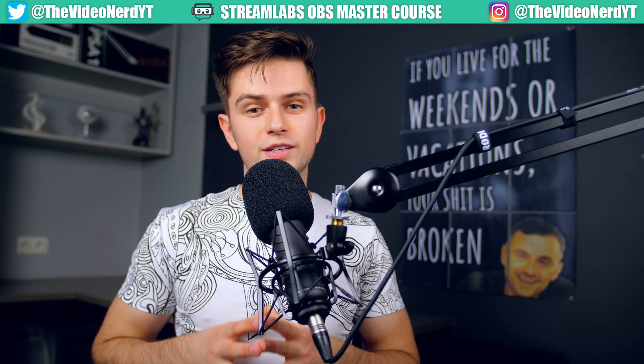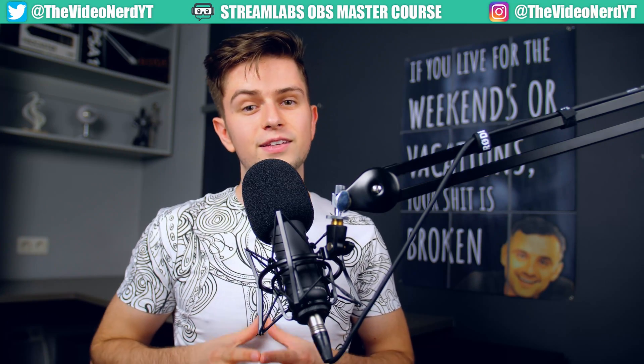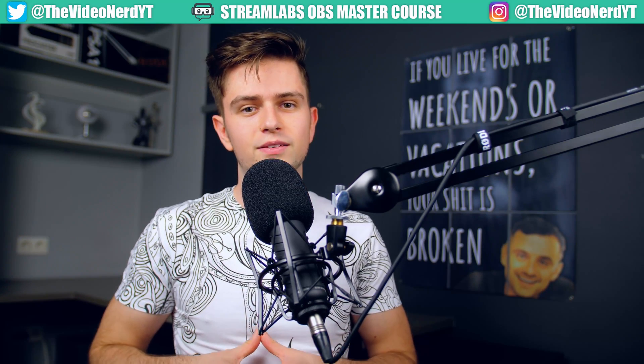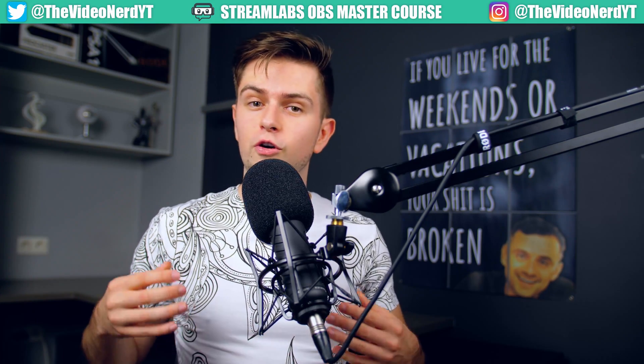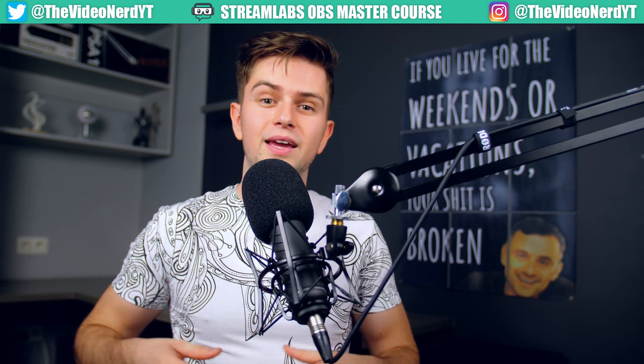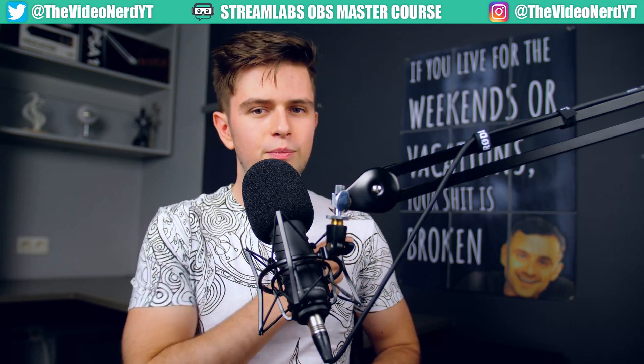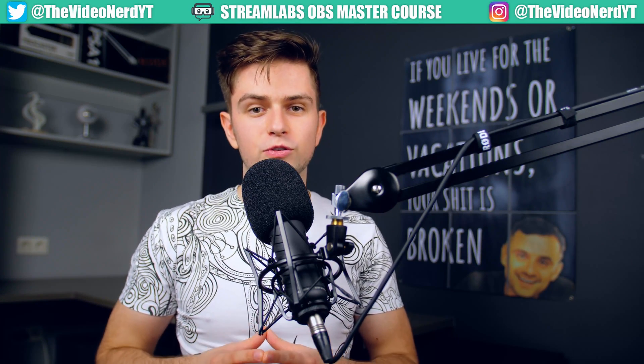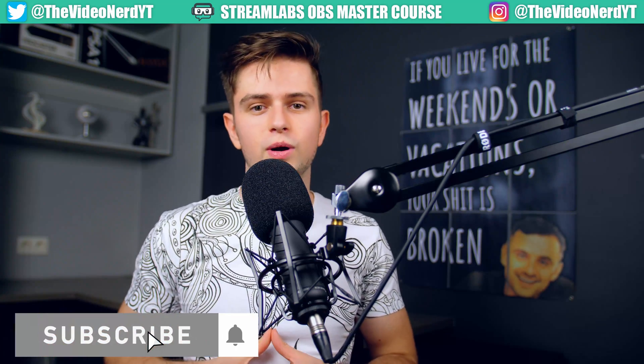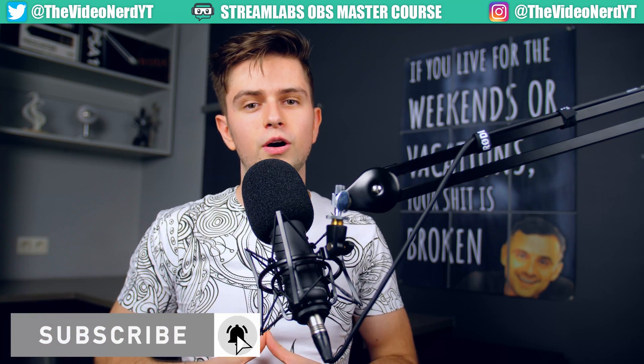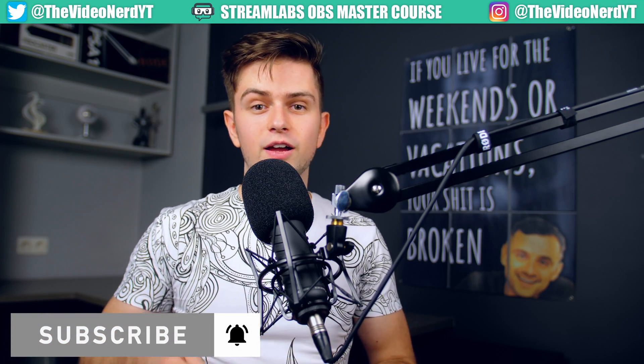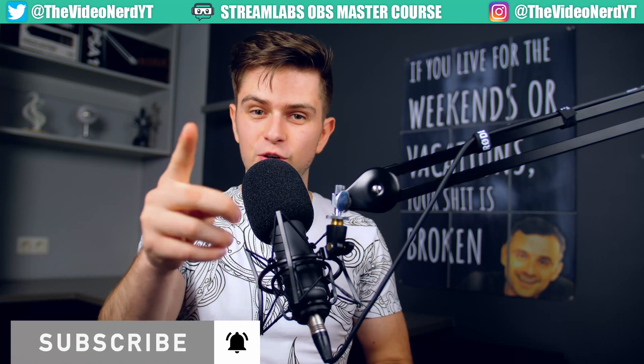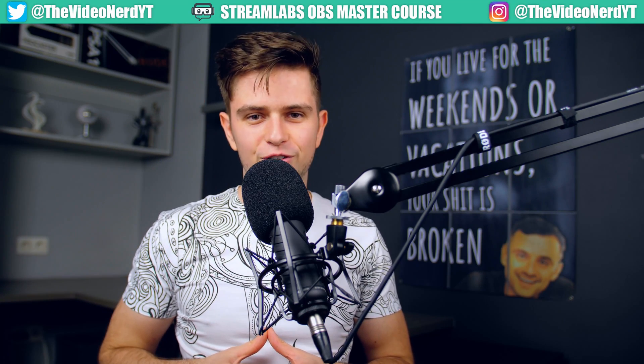So that was everything for this video. Remember that this was only one of the guides in the Streamlabs OBS Master Course playlist. So if learning more about Streamlabs OBS is something you are interested in, make sure you click on the playlist right there. And if you want to grow your influence with gaming and you're not subscribed yet to this channel, make sure you click the subscribe button down below and turn on the notification bell so I will see you in my next video. Have a good day. Bye bye.